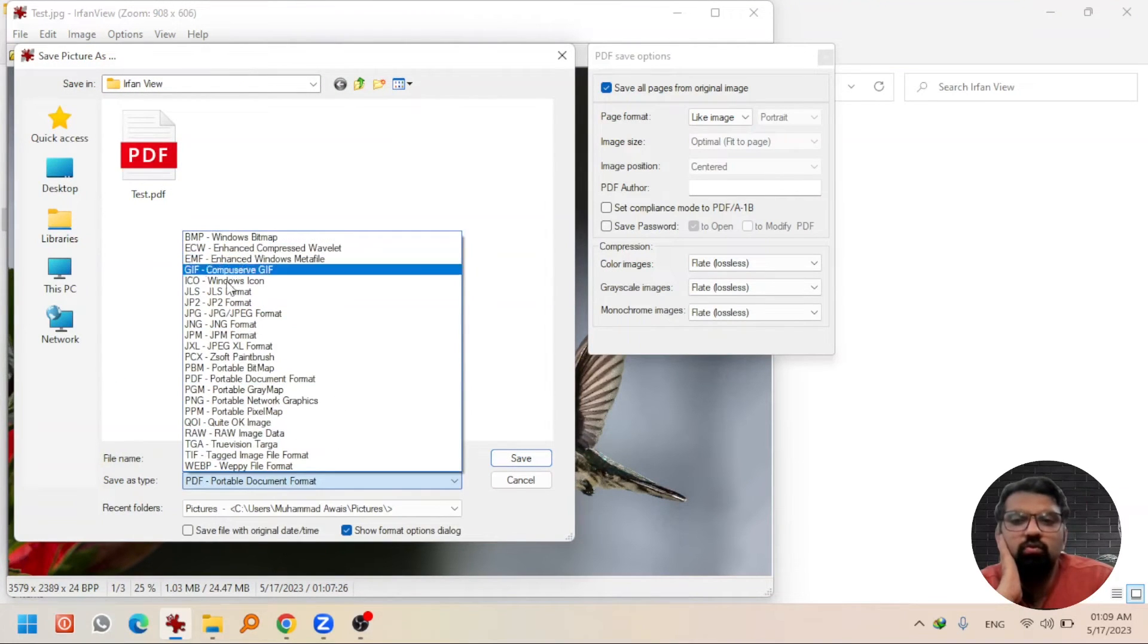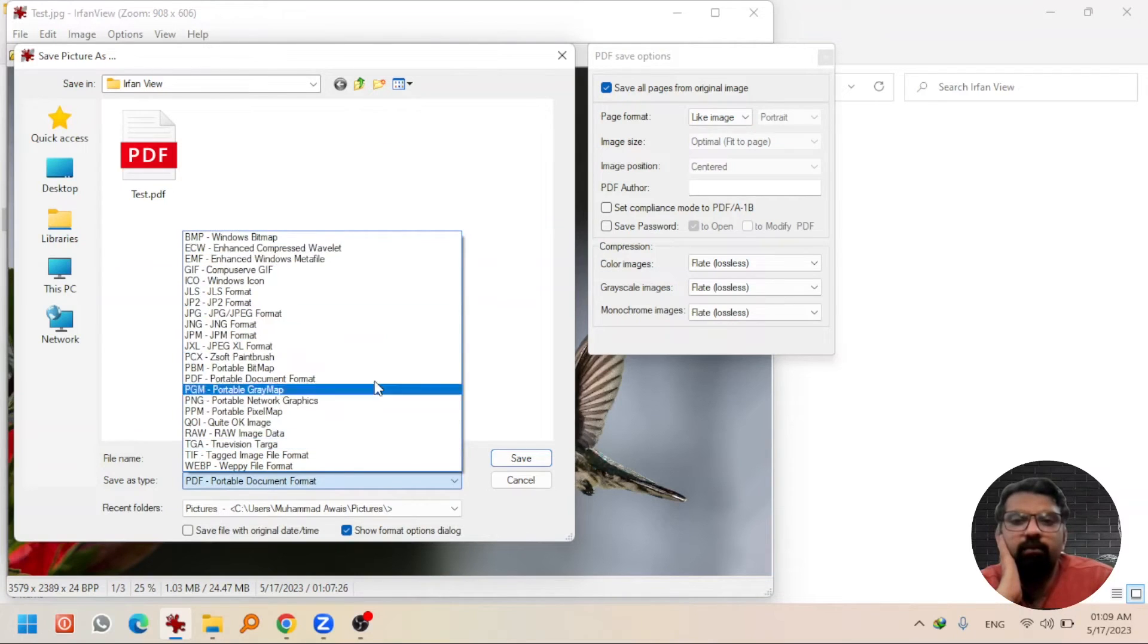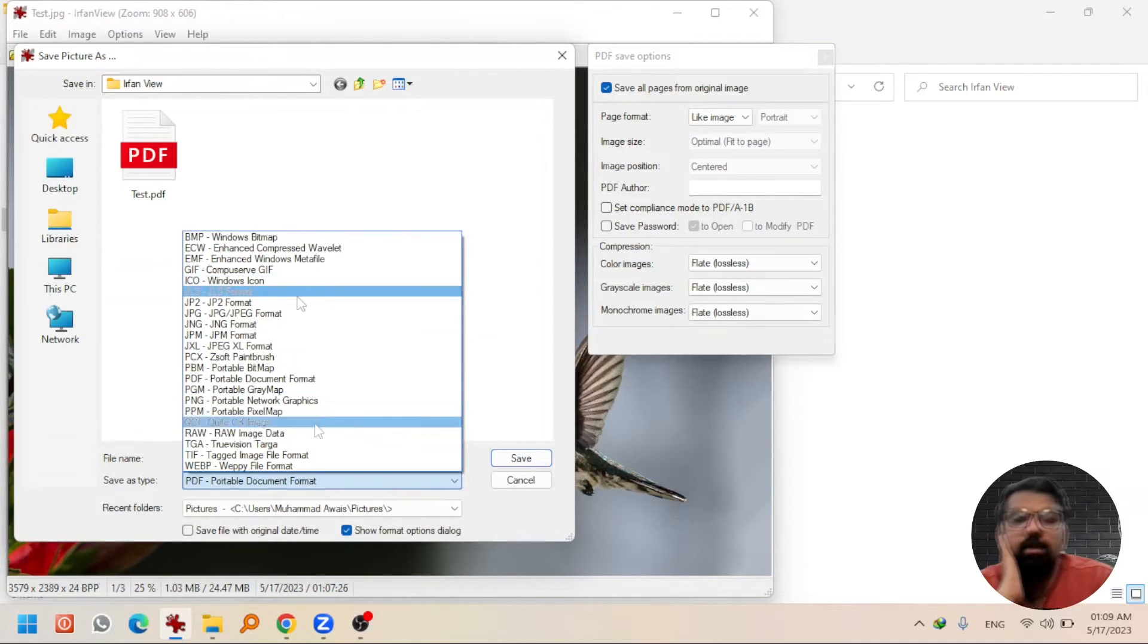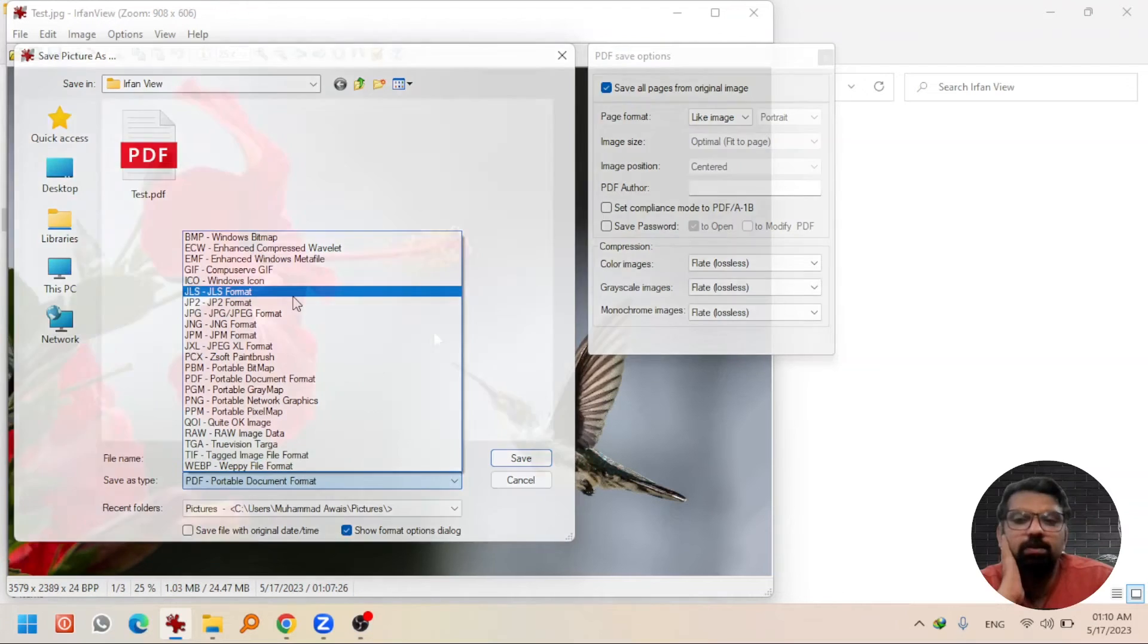If you go to File again and hit Save As, you can choose these file formats that will allow you to save this image into different formats.